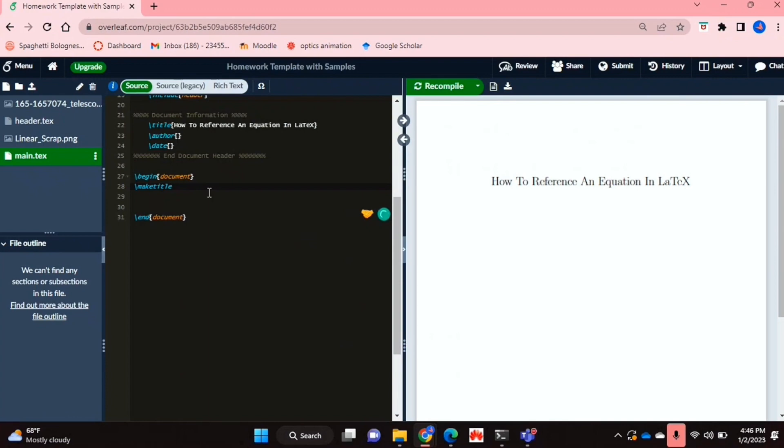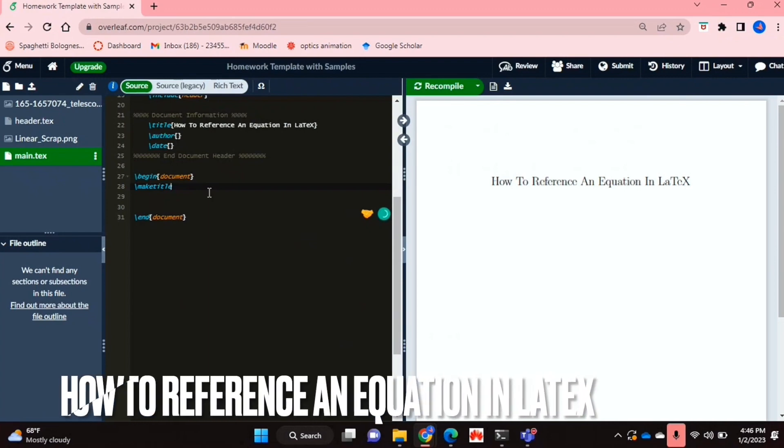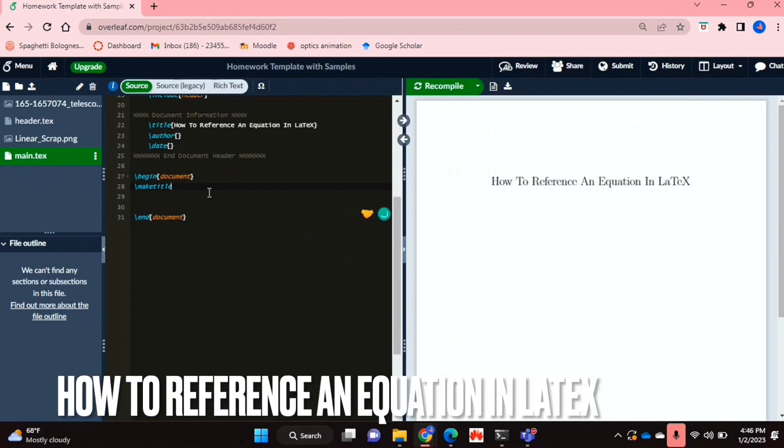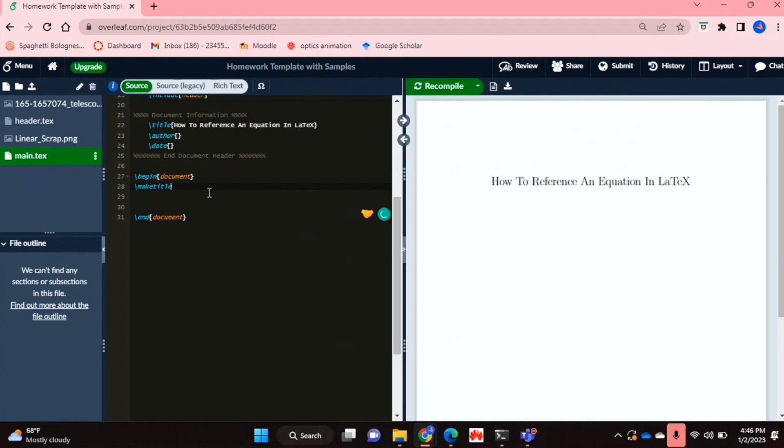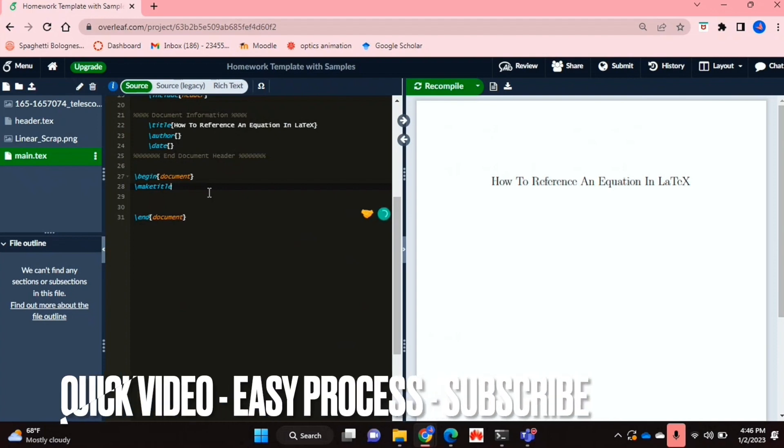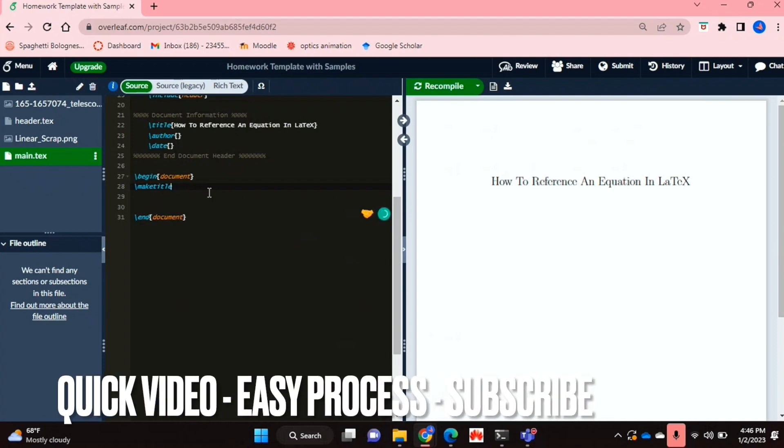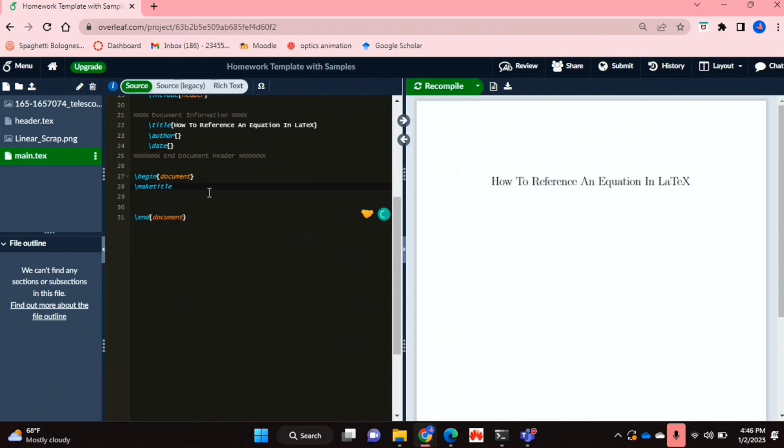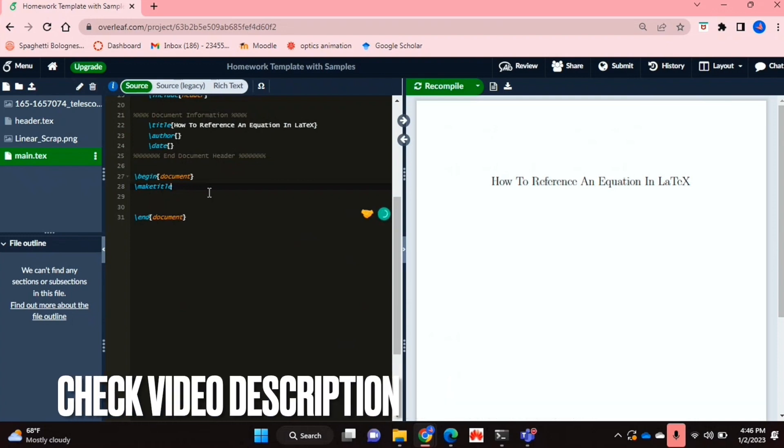Hello and welcome back guys. Today I will be showing you how to reference an equation in LaTeX. Why would you want to know how to do this? Well, maybe you would like to refer to that equation somewhere else in your document with a hyperlink, so you would like to know how to reference the equation.